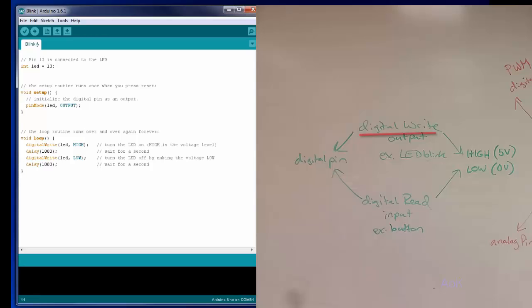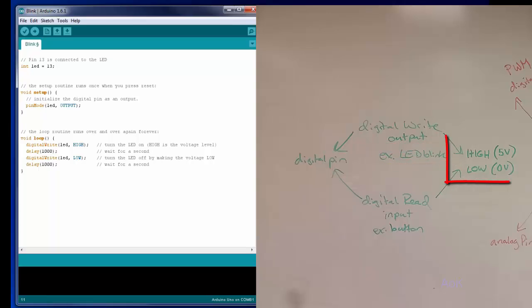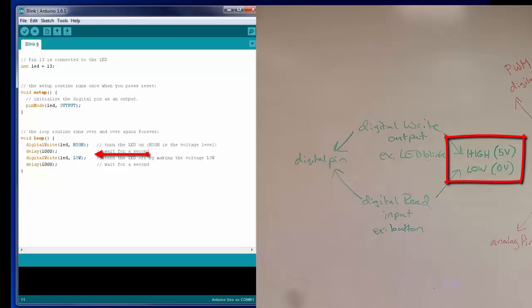You can use digital write to turn something on or off. In this example, we have the LED blink code. When digital write is high, the LED is getting the full 5 volts from the digital pin, so the LED will turn on. When digital write is low, it's getting 0 volts, therefore the LED will be off.